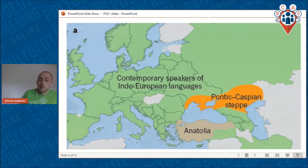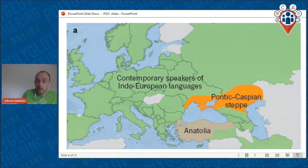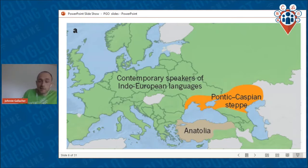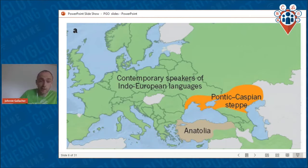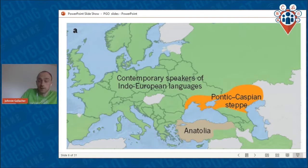The other model is called the Pontic-Caspian steppe model, or the steppe hypothesis. The area shown in orange — mostly Ukraine and the south of Russia — between the Pontic (Black) and Caspian seas is where Indo-European languages originated, spreading out slightly later than the Anatolian hypothesis holds. On this map, green areas show where Indo-European languages are now spoken, and grey areas show where they are not.